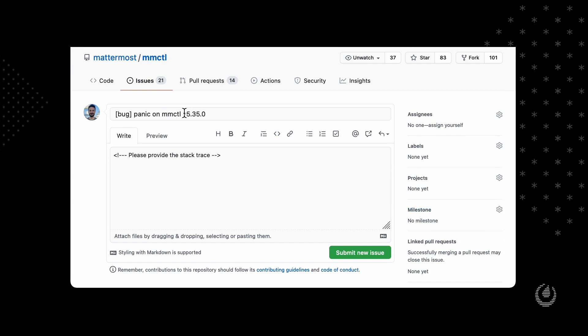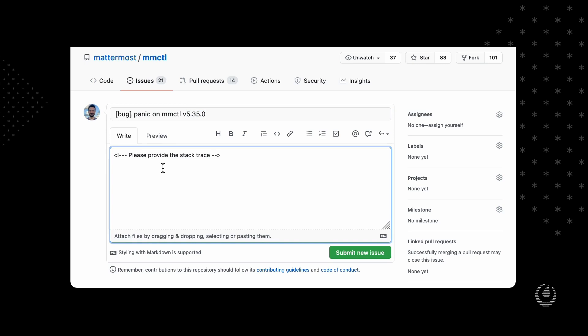For demonstration purposes, I only included the version. And also, we can ask them additional information, like reproduce steps as well. This will simplify the bug reporting process.